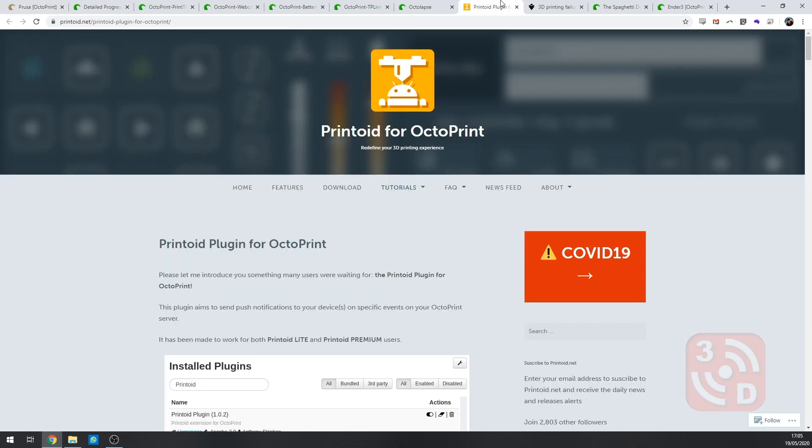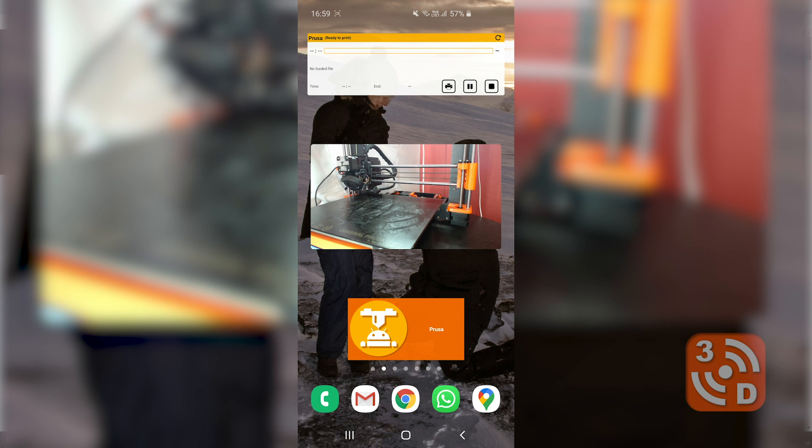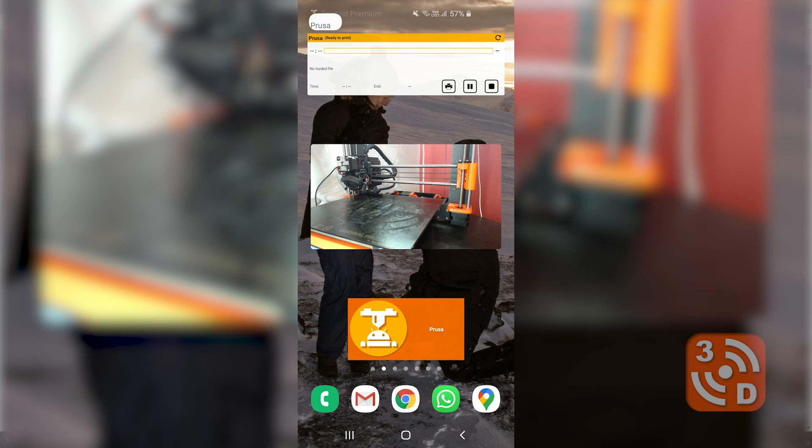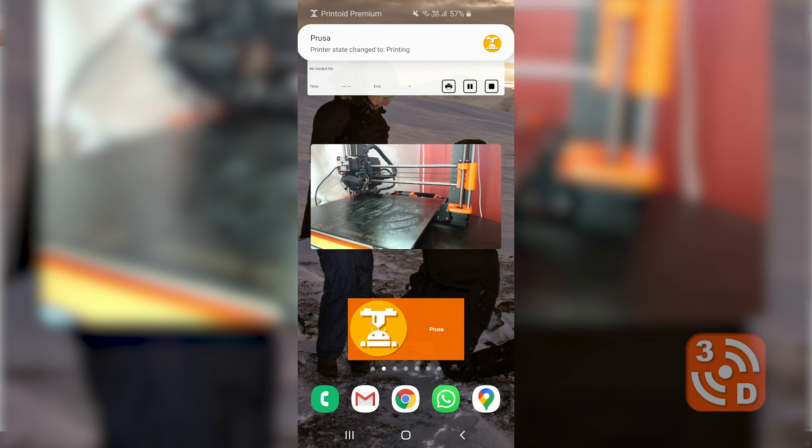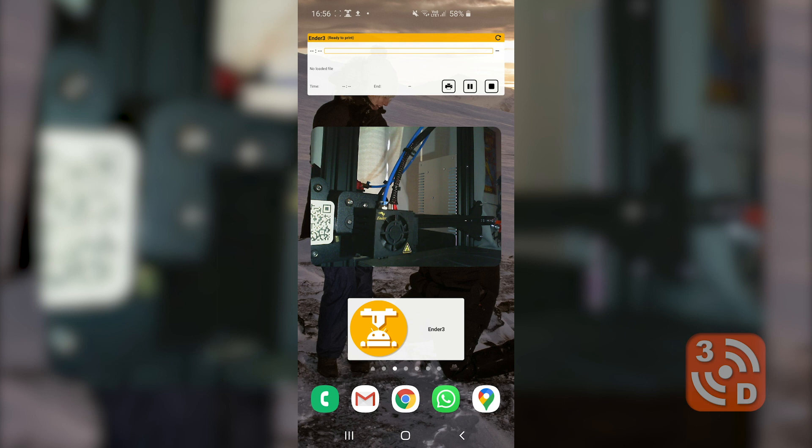The next plugin we're looking at is Printoid for Octoprint. This plugin is more of an assistant for an Android app called Printoid. The plugin allows you to get push notifications on the progress of your print even if you're outside of your home network without having to expose your Raspberry Pi to the risks of hacking.